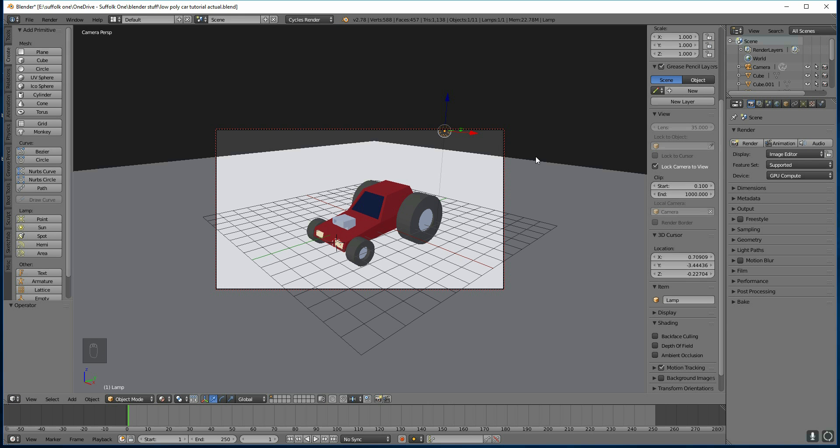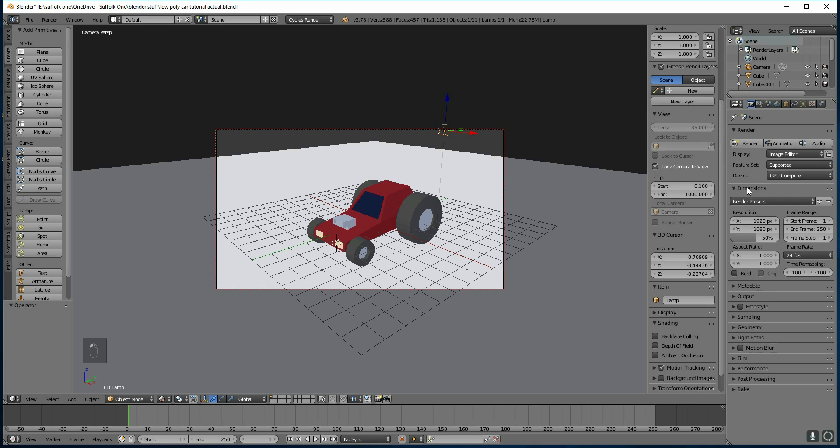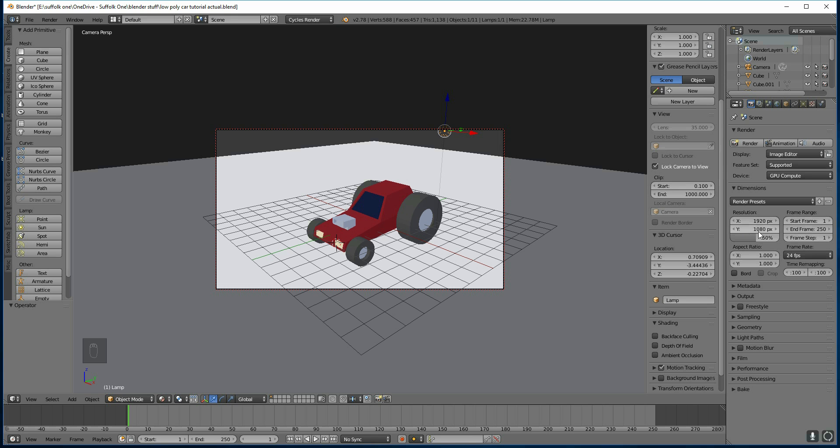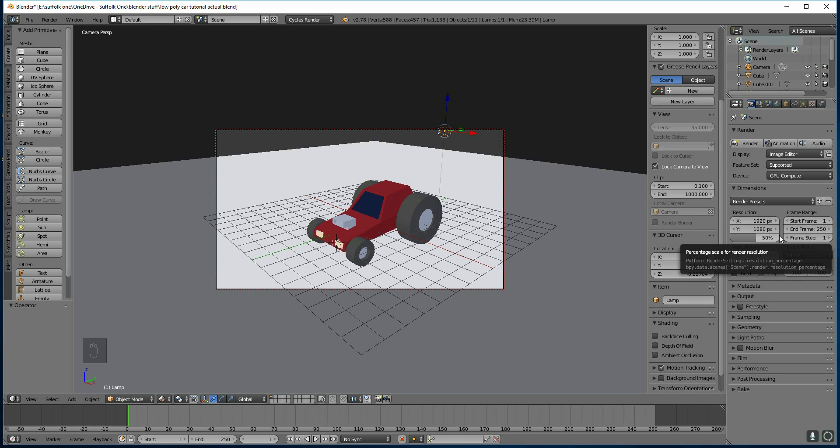There's a few settings we want to change in order to make it render faster, and we know where it's outputting to. First of all, let's go to the dimensions. Press the disclosure arrows in order to get that information. At the moment, we've got our resolution of 1920 by 1080, so full HD, but it's rendering at 50% of that. We can slide this up and down, and we can click on it and type in what we want. 50 is fine for now. You've also got your range for animation, which we'll come to later in the course.